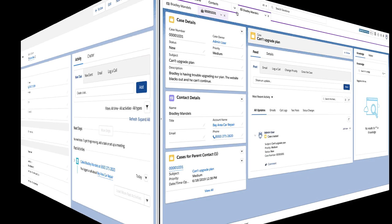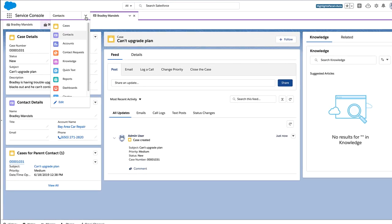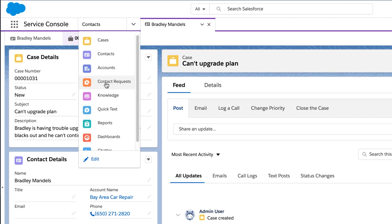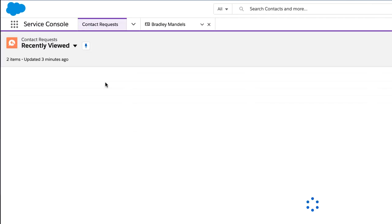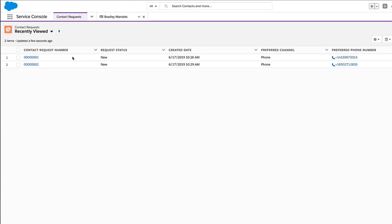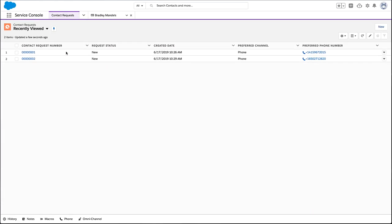If your team is busy, customers can choose to get a call back later. Your team can tackle these requests when they have a free moment.